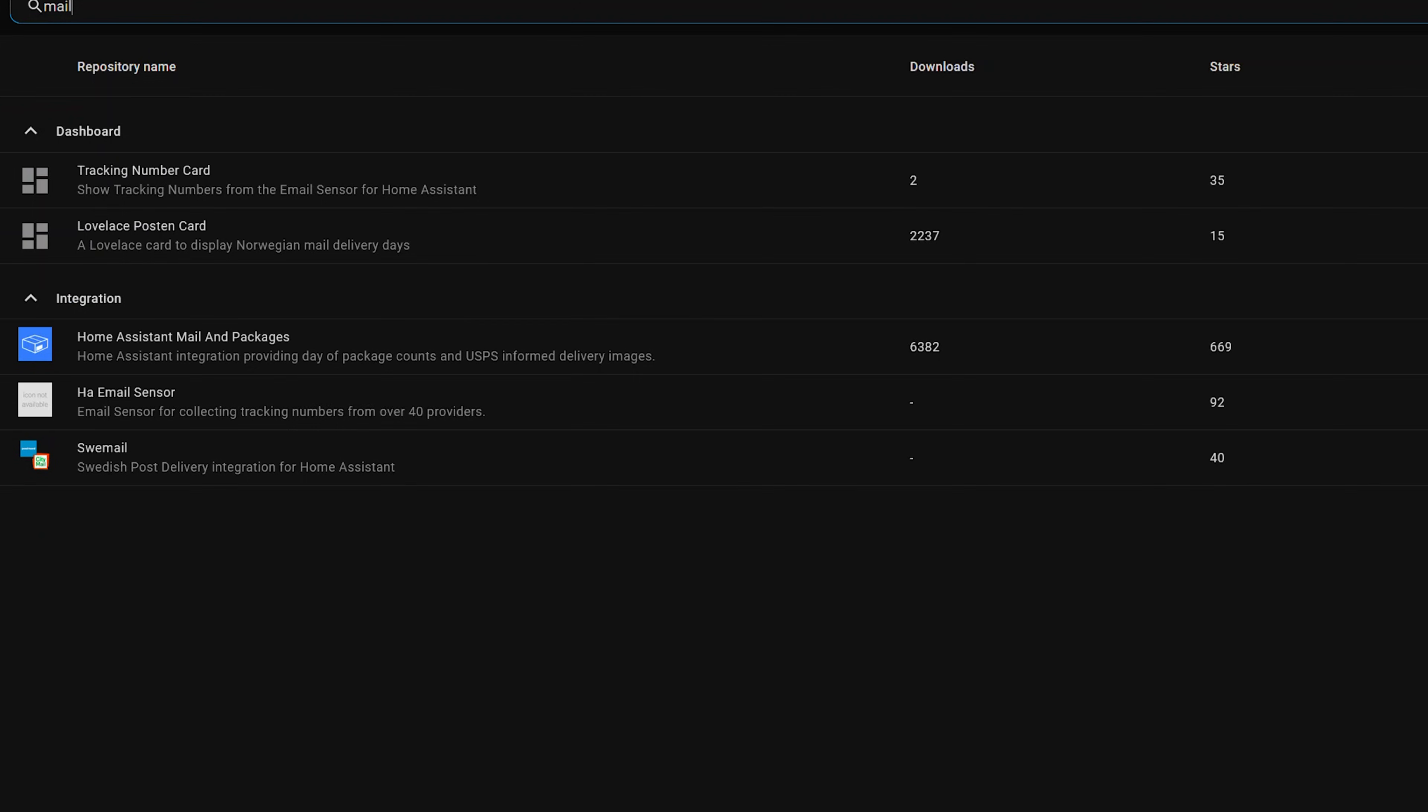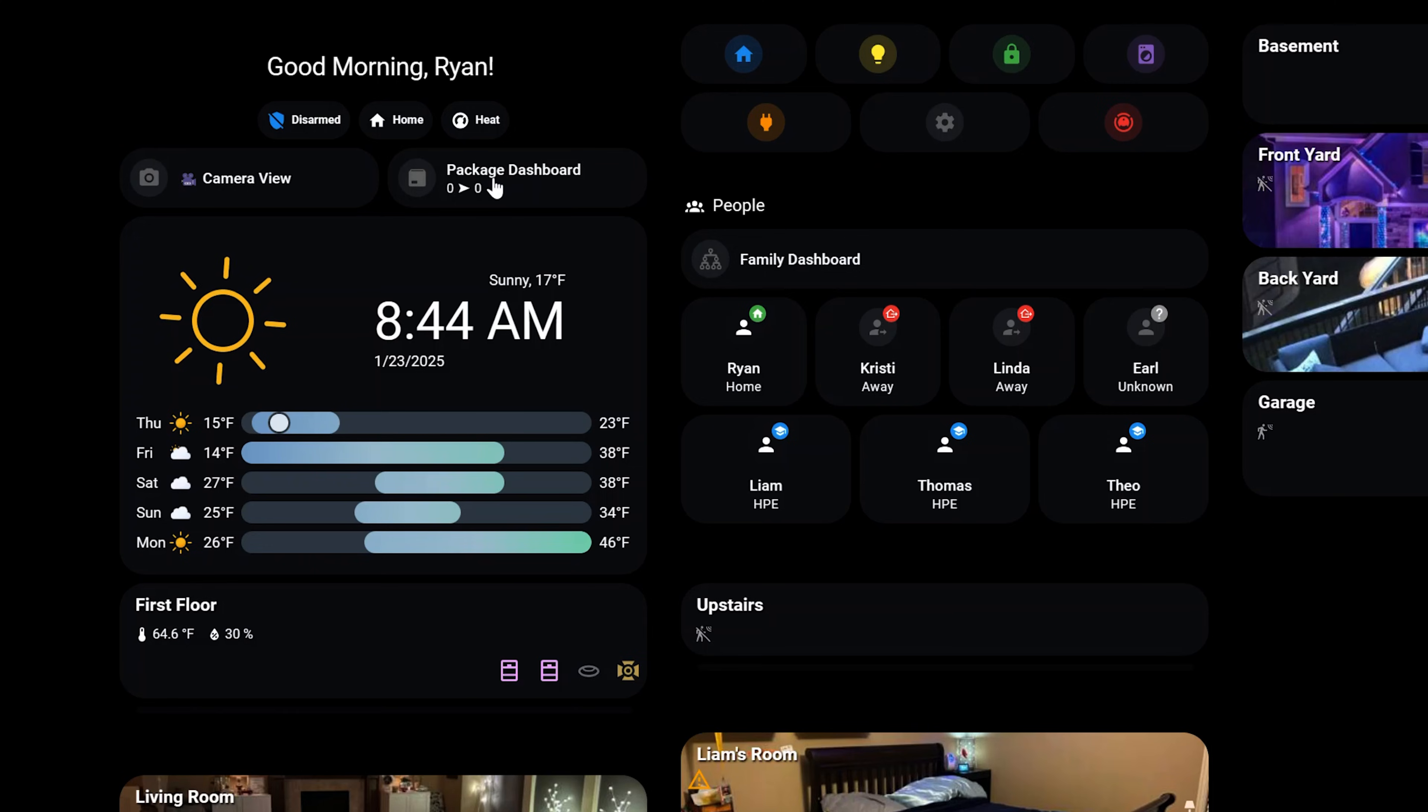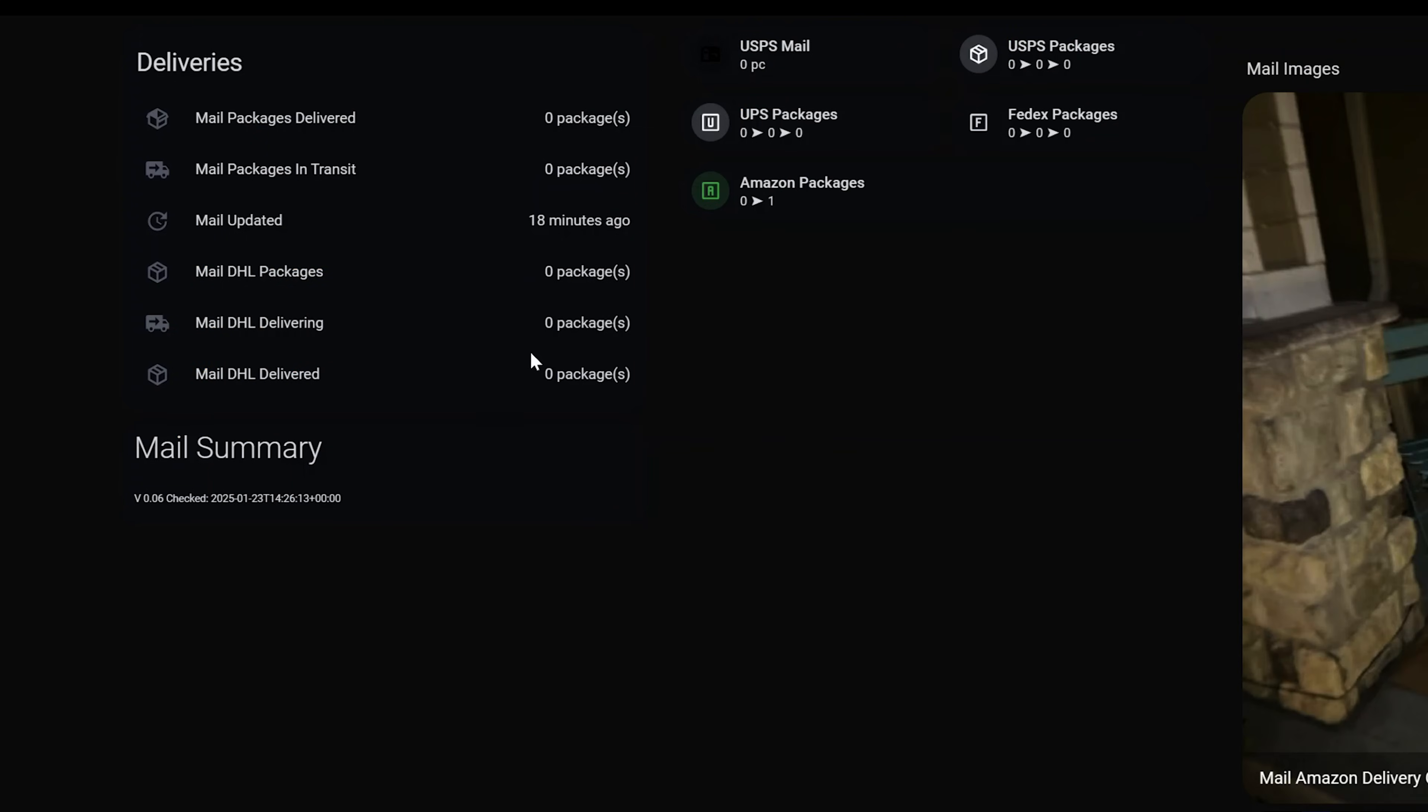These are really cool and really powerful options to have for a 3D printer. Now I did a whole dedicated video on this one before but the mail and packages integration is awesome if you do receive a lot of packages. This lets you set up UI elements that allow you to see what packages are coming and going from your house. It supports a lot of different things like Amazon, UPS, and FedEx.